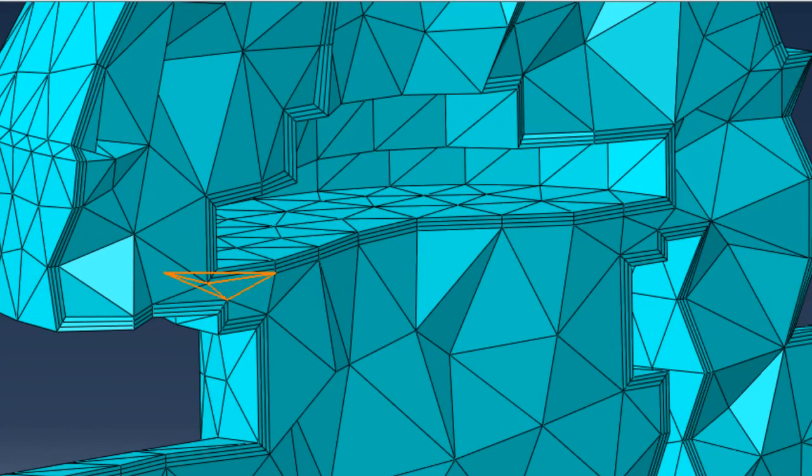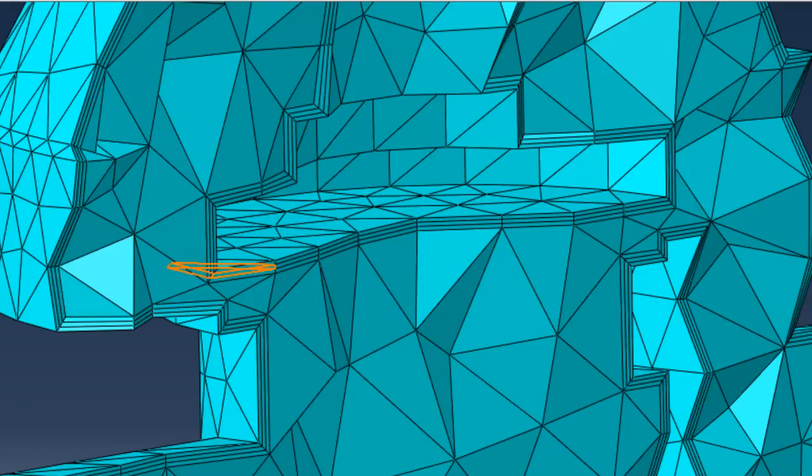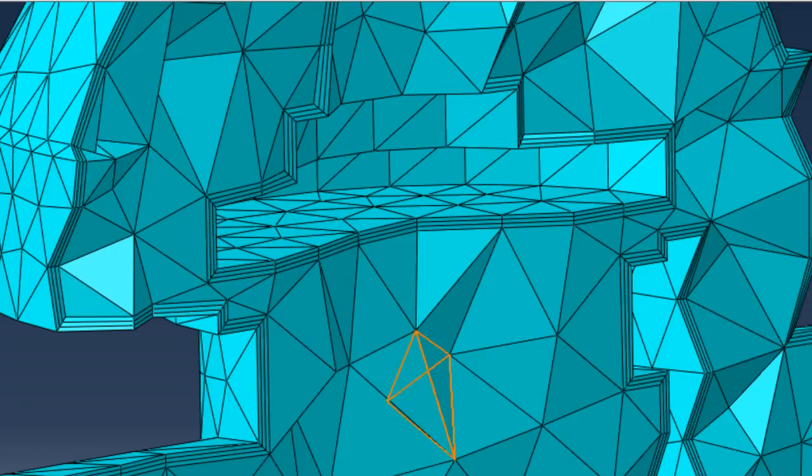As you can see, three layers of boundary layer elements have been created near the no-slip walls. You can see that the boundary layer elements are wedge-shaped, while the elements in the core of the flow are tetrahedron.